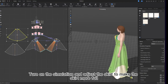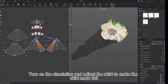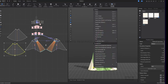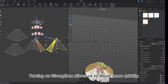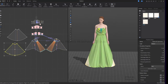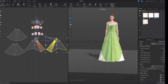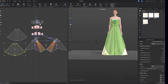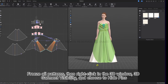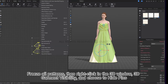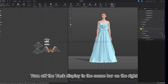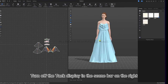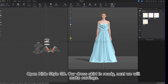Turn on the simulation and adjust the skirt to make it more full. Turning on straighten allows us to adjust it more quickly. Freeze all the patterns, then right click in the 3D window, select 3D garment visibility and choose to hide pins. Turn off the tag display in the scene bar on the right. Open hide Style3D — our dress skirt is ready, and next we will make some earrings.